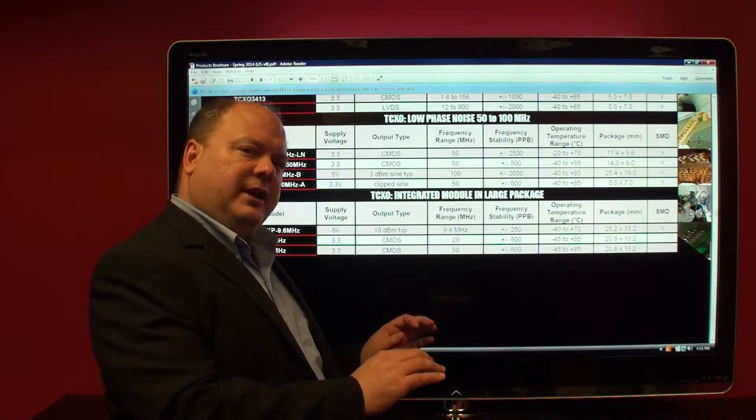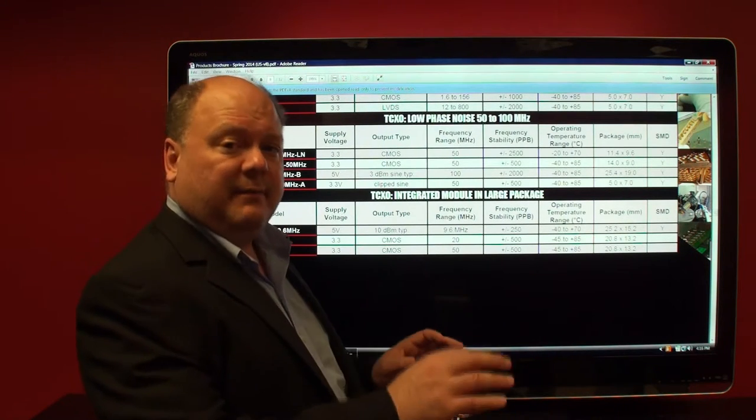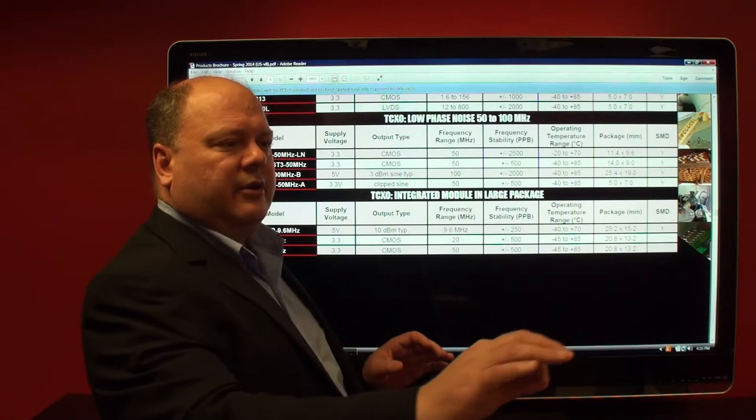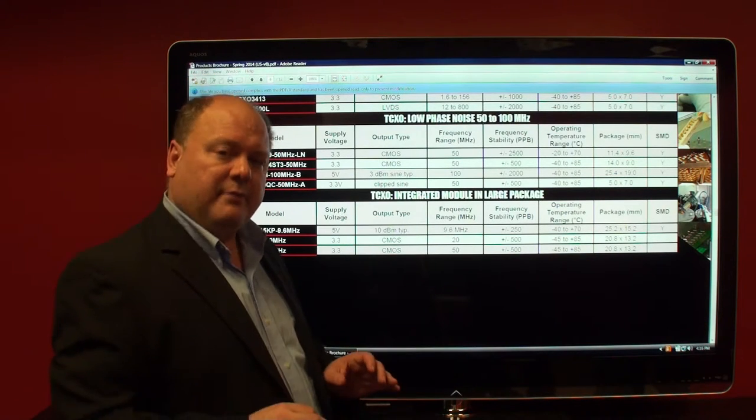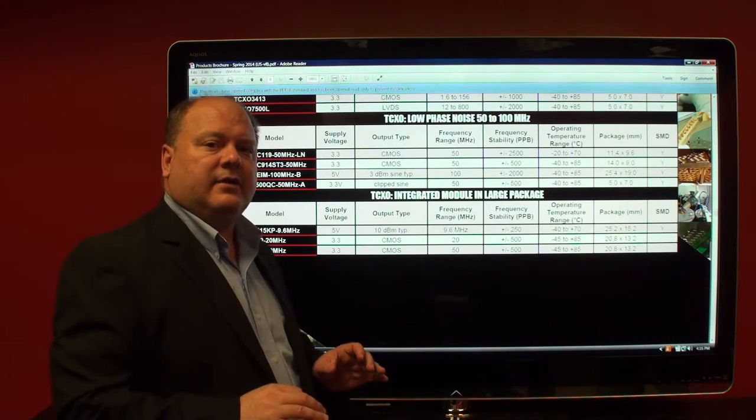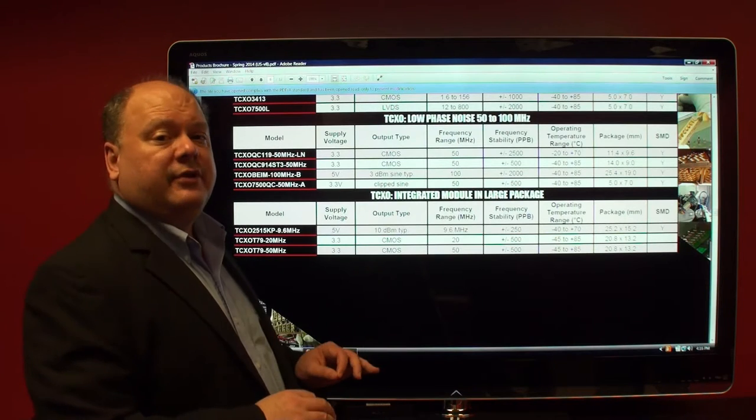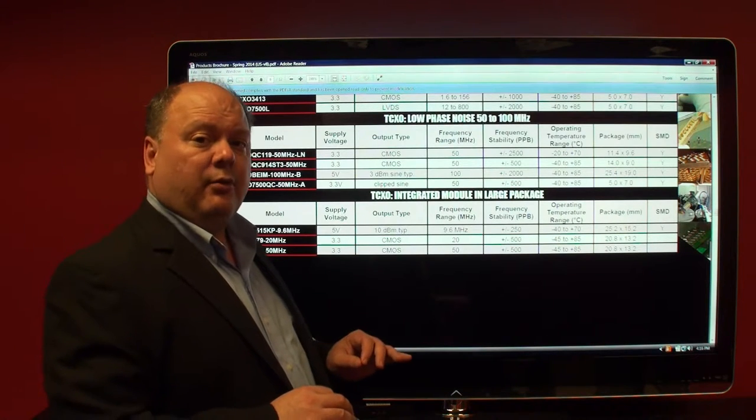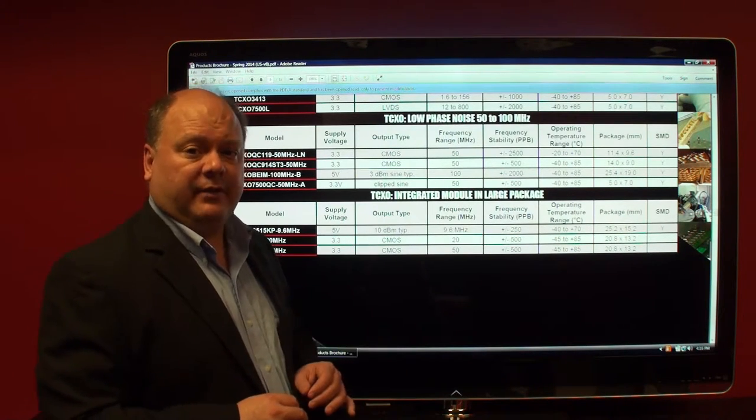But in order to get the stability, a very tight stability, the synthesizer internally will phase lock the 100 megahertz TCXO to a lower frequency OCXO reference or rubidium standard reference.